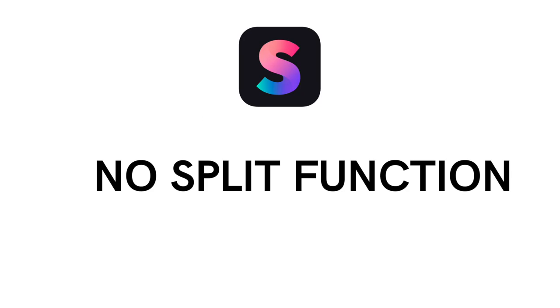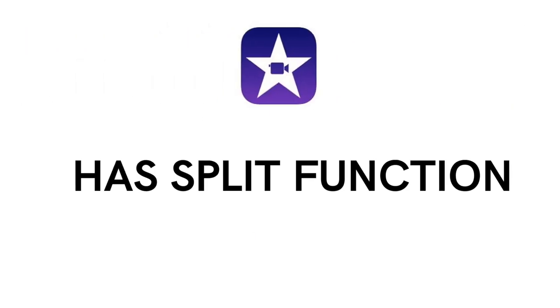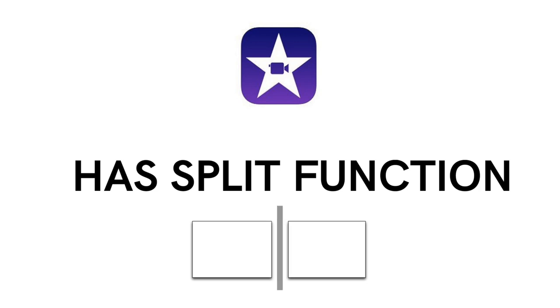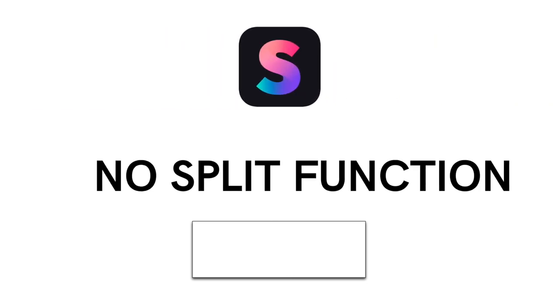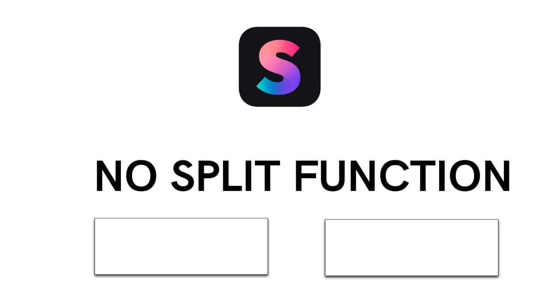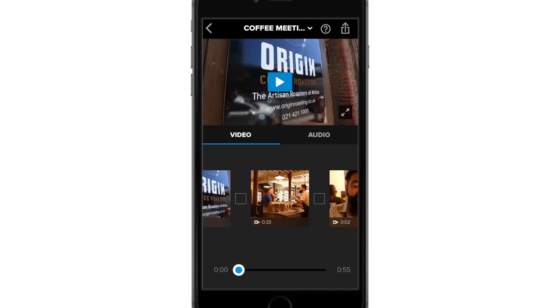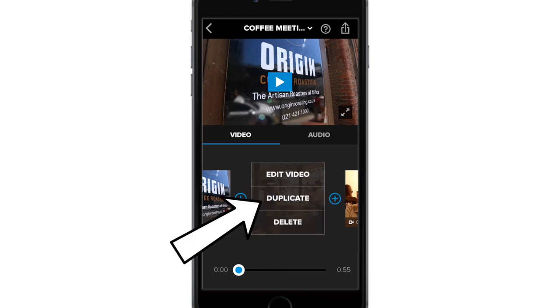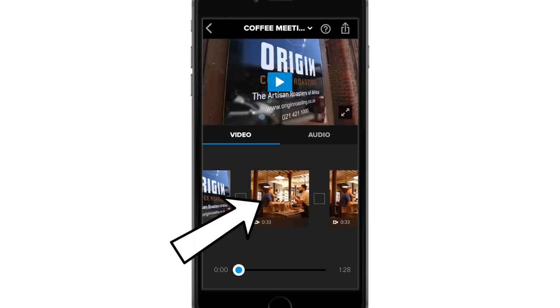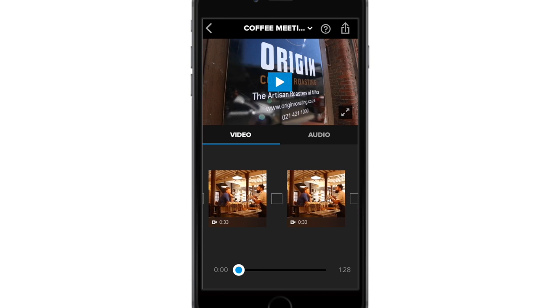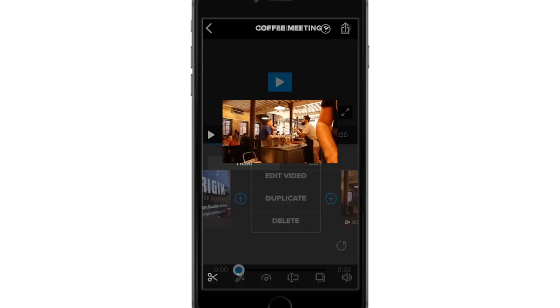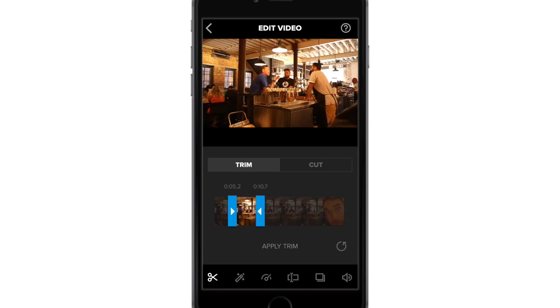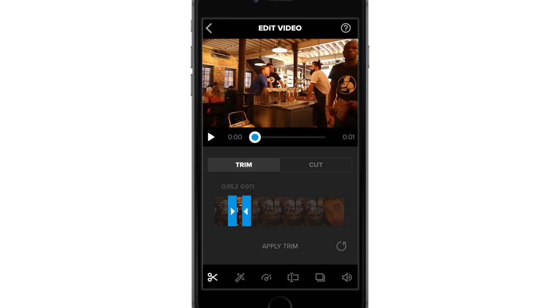But let's say you did film a long clip and you want two parts from it — how do we do this? Unfortunately, Splice does not come with a split function like iMovie has, where you can quickly split one clip into two pieces. In Splice, you will need to duplicate the clip and trim each one individually. In app, you duplicate the clip by tapping on it and selecting this option under edit — duplicate. Now you can trim the first part to the piece that you would like. Go back and then trim the second part.